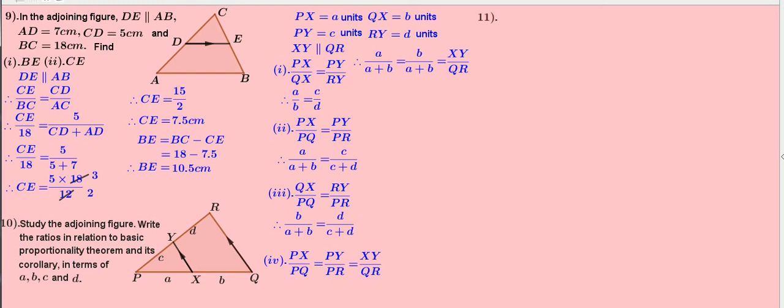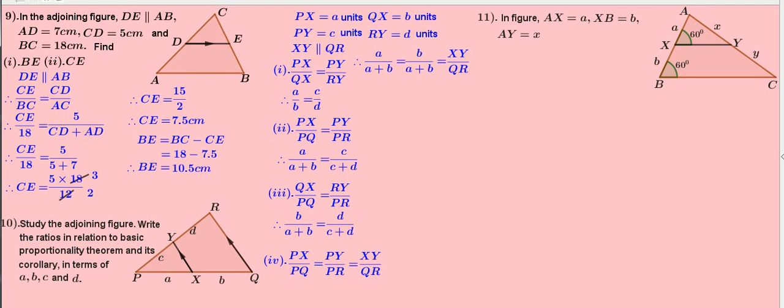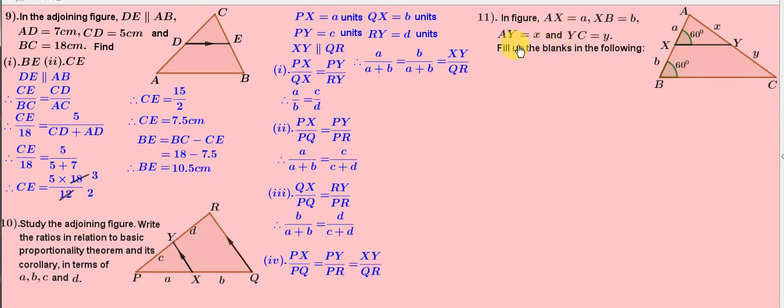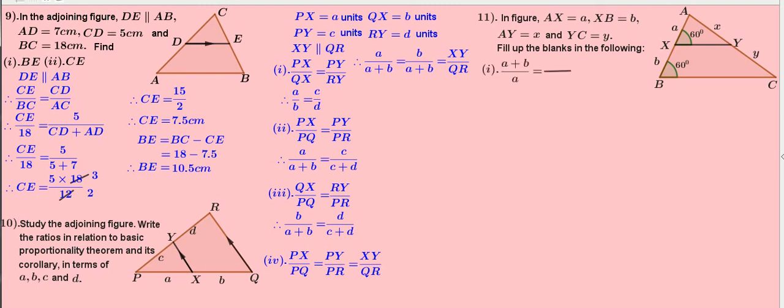Problem 11. In the figure, AX equals A, XB equals B, AY equals X, and YC equals Y units. Here, the unit has not been given. Simply, AY equals X, AX equals A, XB equals B.